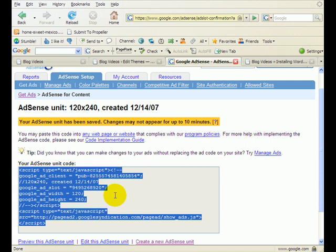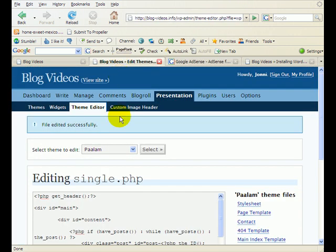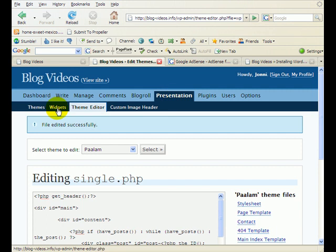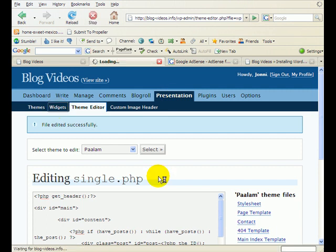So go ahead and Control-C and collect all of this information here on this script, and then go back out to your blog and go to Presentation and Widgets.